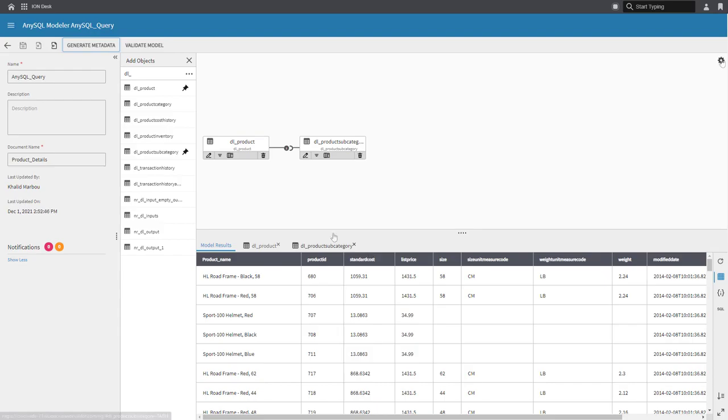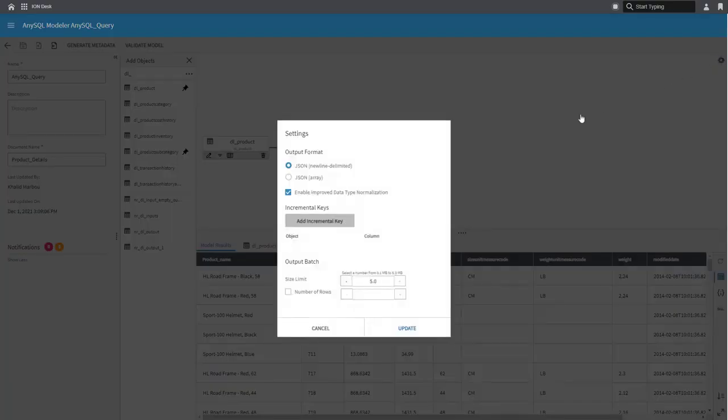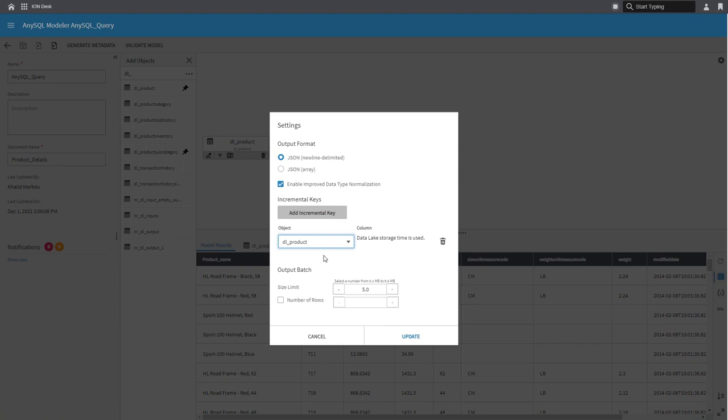Now, before we go back to the data lake flow to finalize it, let's first define the incremental settings for this AnySQL model. Under the regular AnySQL model, you'll be able to select the specific columns to use and define as your incremental fields. But in this case, we already know the incremental field based on data object storage date.